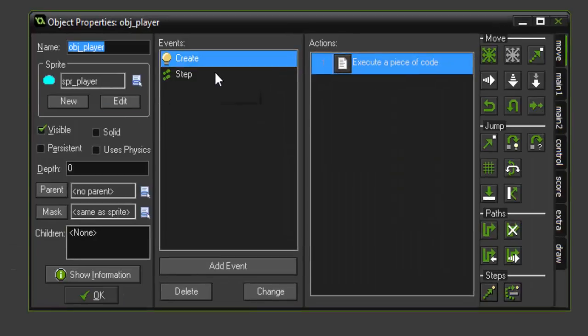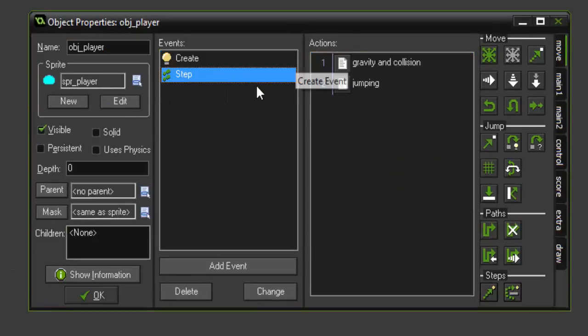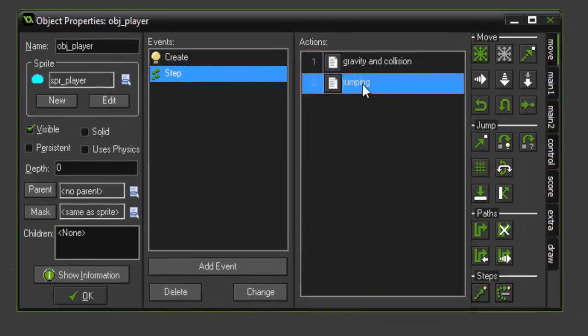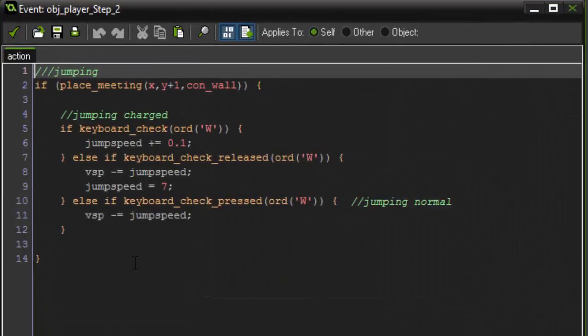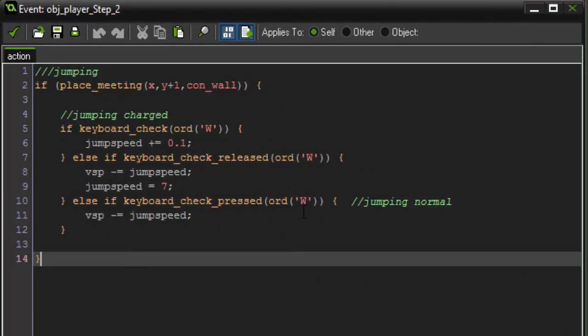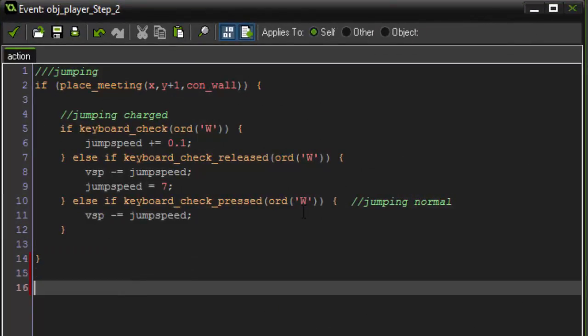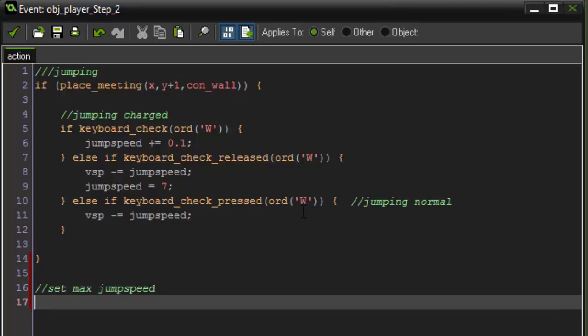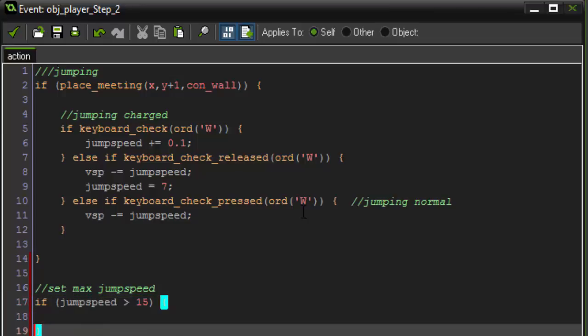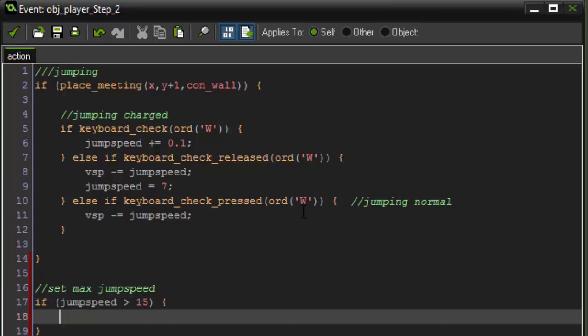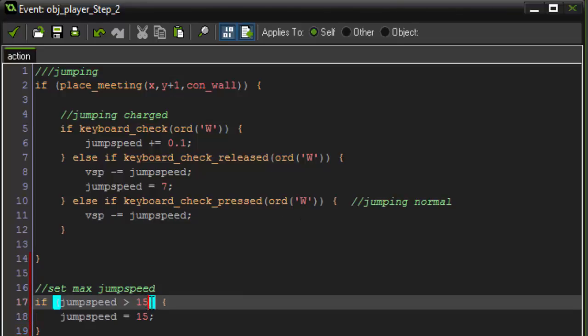So to do that, if we go back into our player, step event, and the jumping script, underneath everything else, we're going to say set max jump speed. And to set the max jump speed, we're going to say if our jump speed is greater than, we'll say, 15, for example, then we're going to reset jump speed back equal to 15. So it can never go higher than 15.